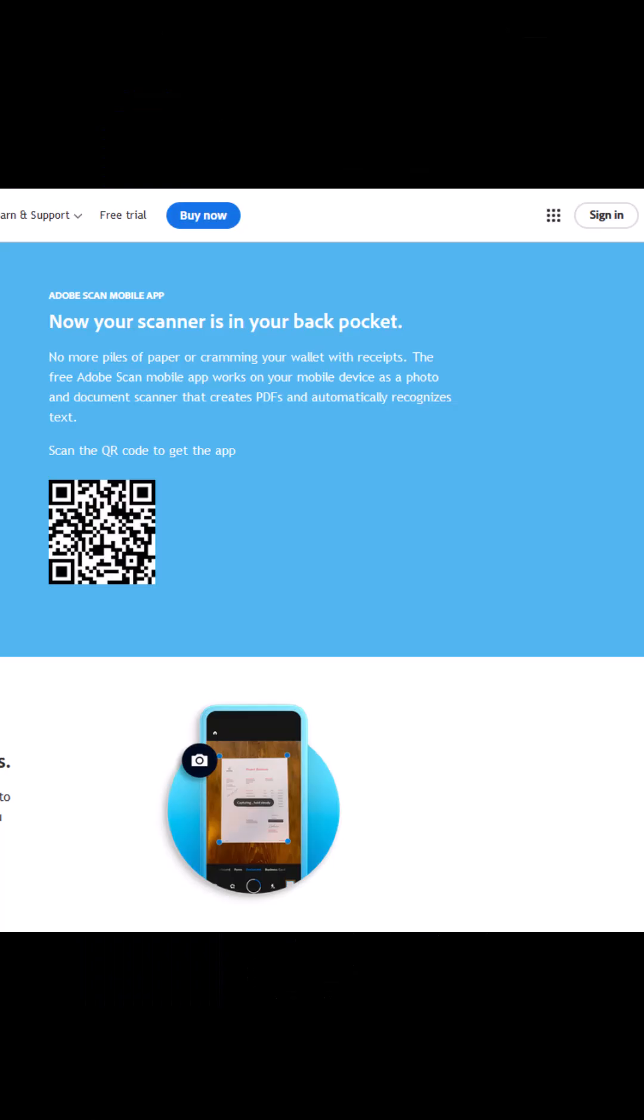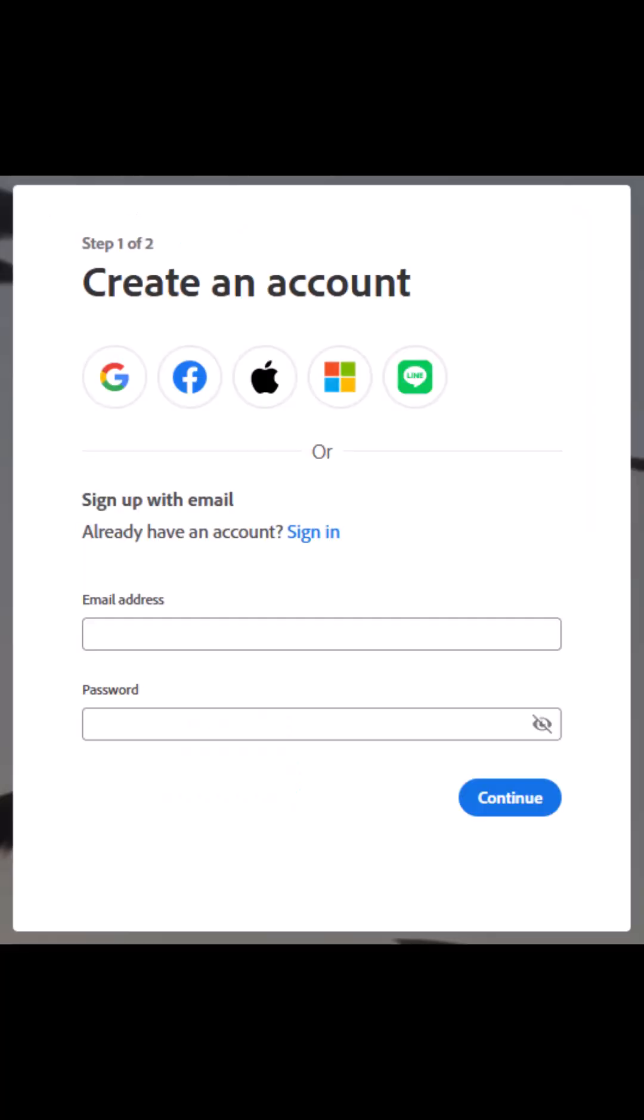The next step is to sign up for a free Adobe account. I signed up while on a computer. Click on sign-in on the top right.